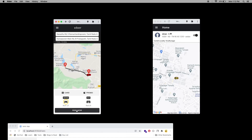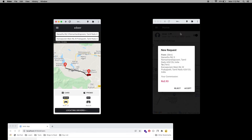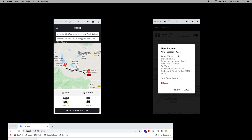When I click the ride option, the driver will receive the request. The driver can see the pickup and drop-off location and the commission. If the driver accepts, the trip is automatically confirmed. If the driver rejects, the request goes to the next available driver.